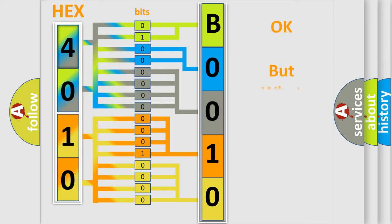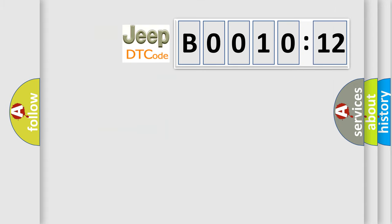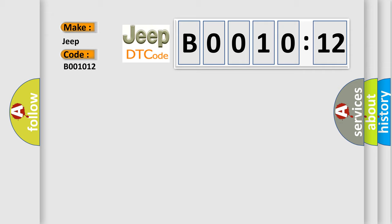We now know in what way the diagnostic tool translates the received information into a more comprehensible format. The number itself does not make sense to us if we cannot assign information about what it actually expresses. So, what does the diagnostic trouble code B001012 interpret specifically for Jeep car manufacturers? The basic definition is 1-2 shift valve performance.